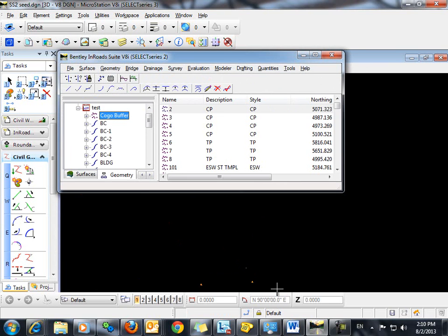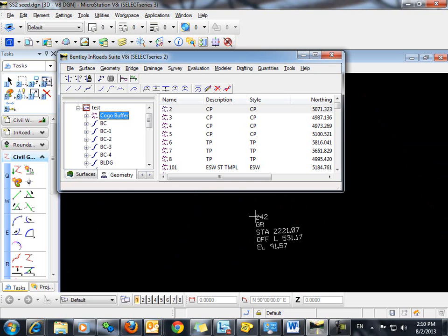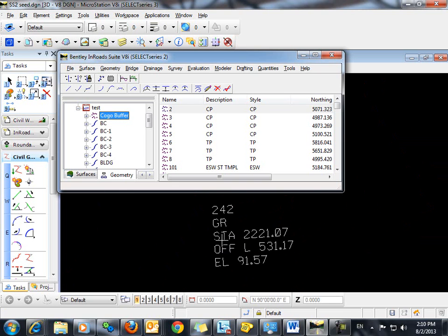And we can go in now and see that on that point, we have our point name, our alpha code, our station, our offset, and our elevation.